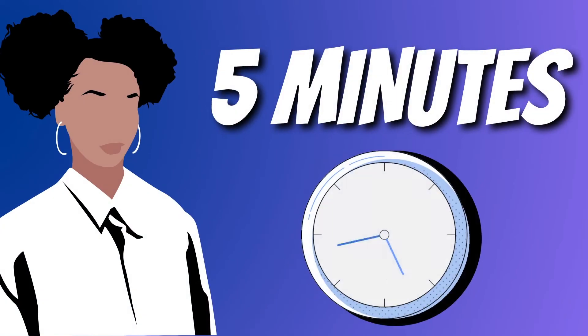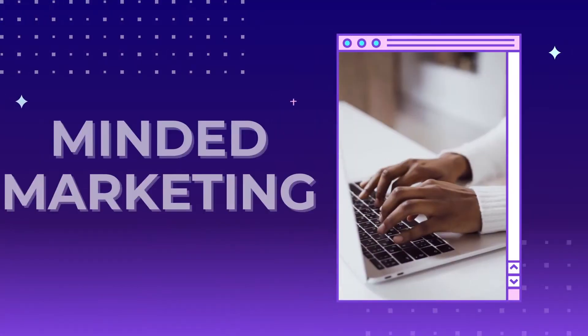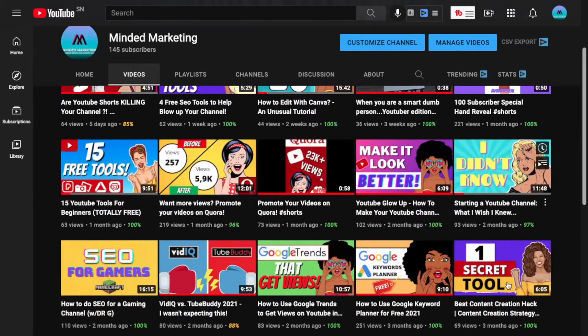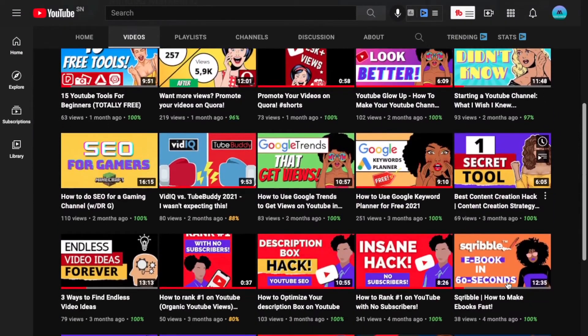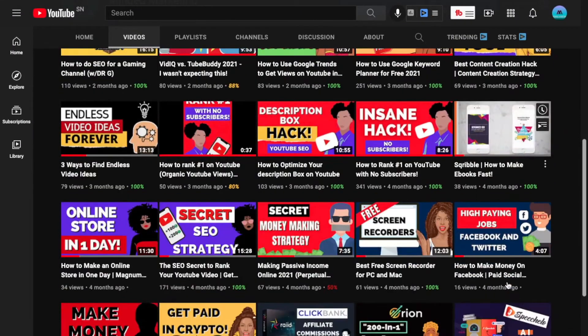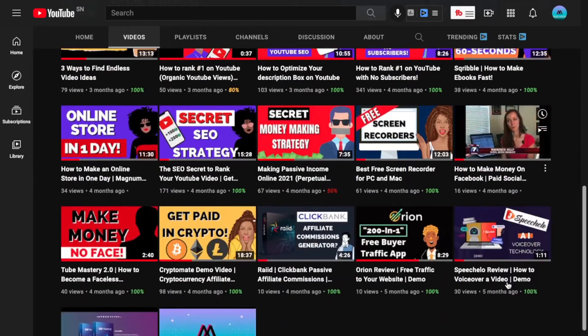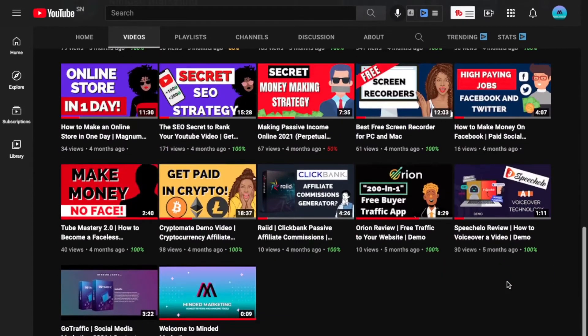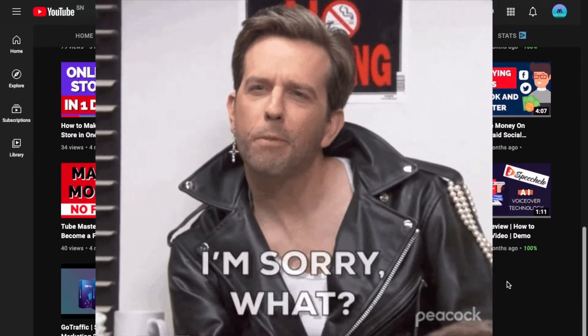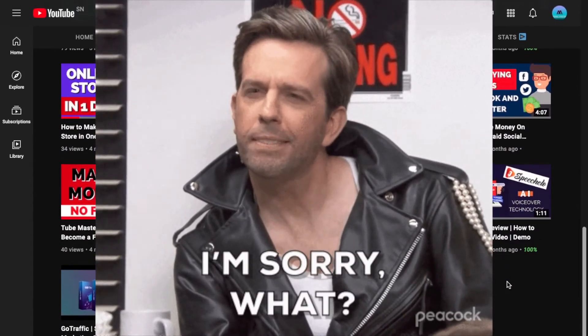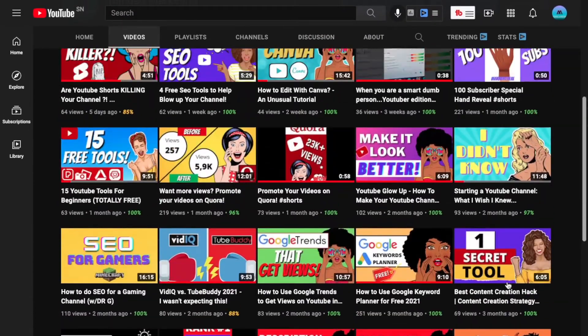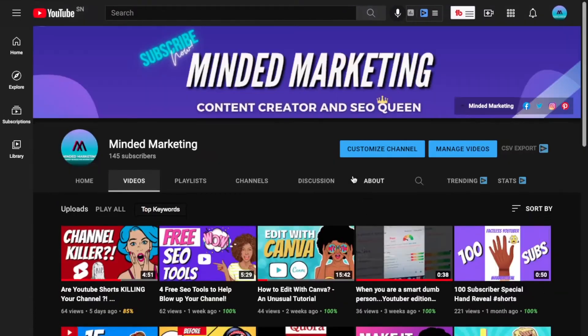This will literally take you five minutes. Hey and welcome back to Minded Marketing. Today I'm going to show you a quick and easy TubeBuddy hack that you can use to do your SEO after you uploaded a video. Yeah, you heard me right. After, not before. So here's how you do it.